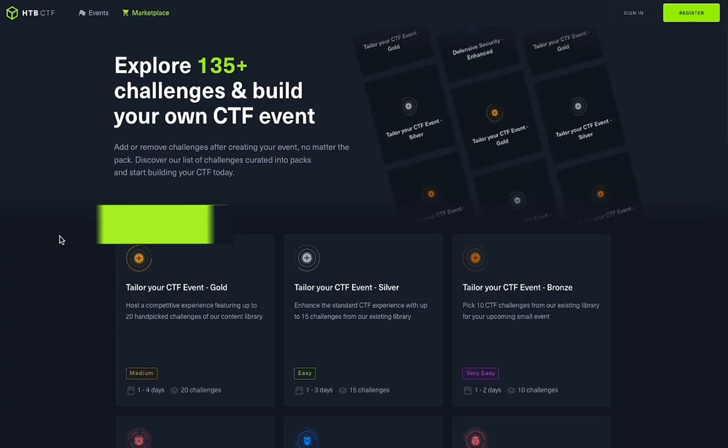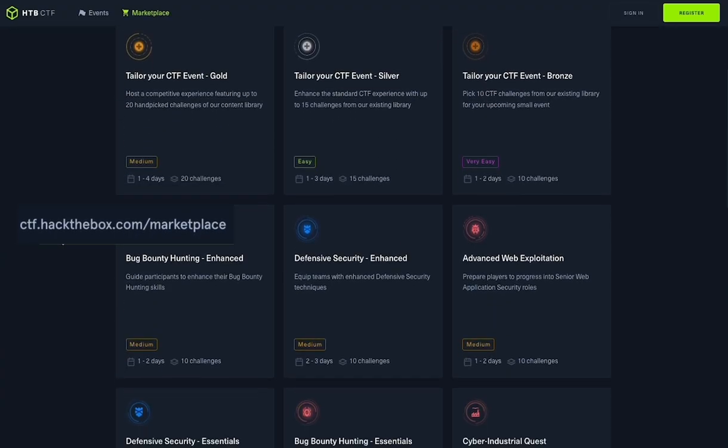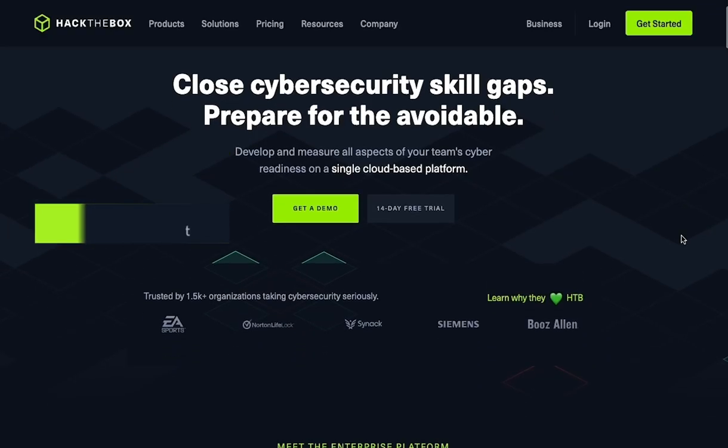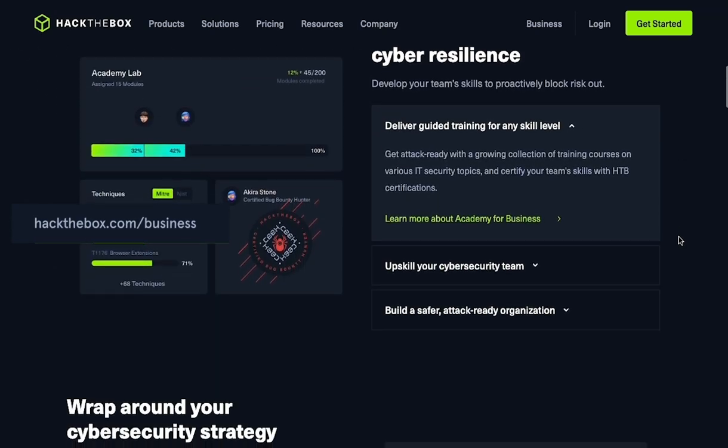If you're interested in setting up your own CTF event, you can visit the CTF marketplace or visit hackthebox.com to start tailoring your own workforce development plan.